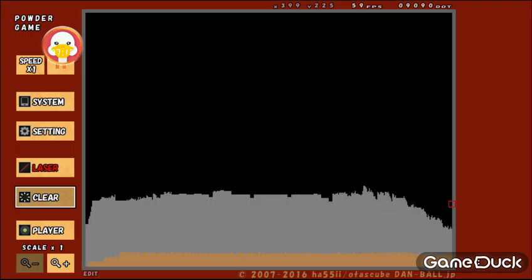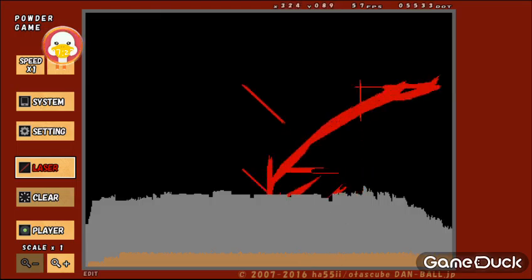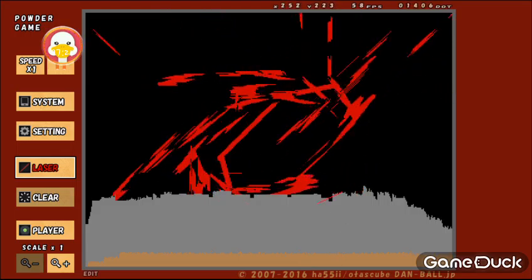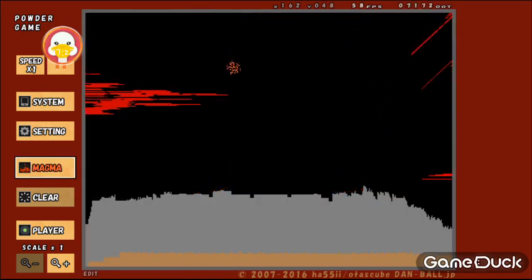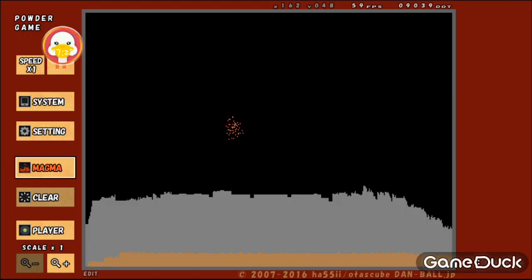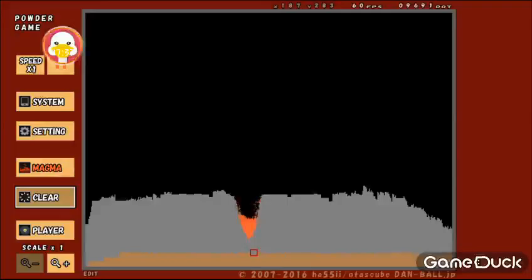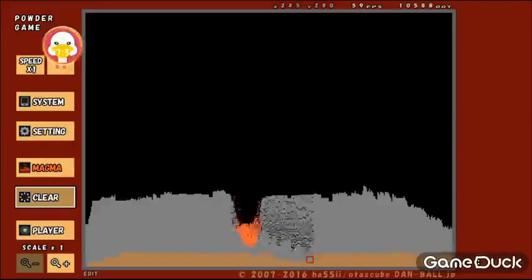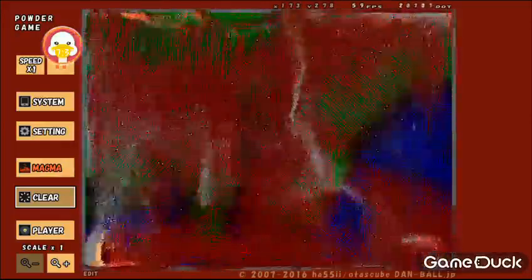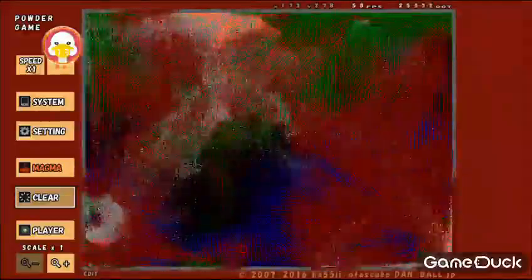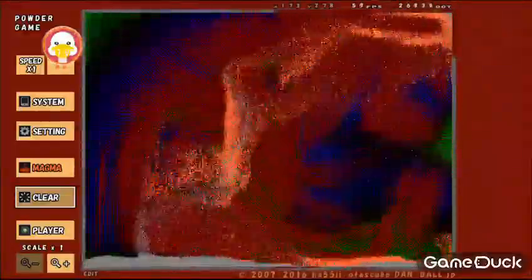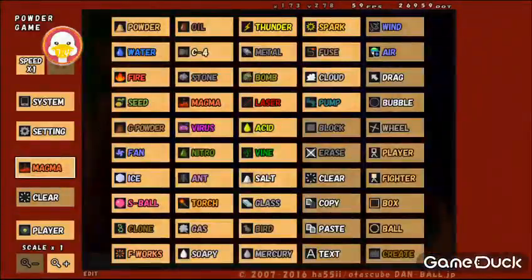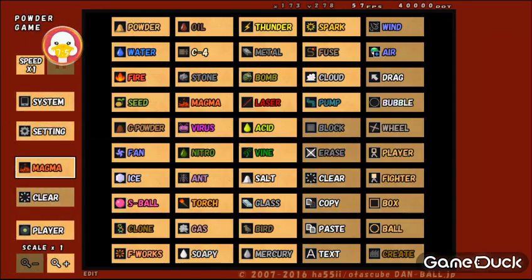Okay. There we go. That doesn't do anything. Maybe a little bit of Magma. Maybe clear a little bit. There we go. This is like a huge physics reaction. This is cool. Let's just start this.